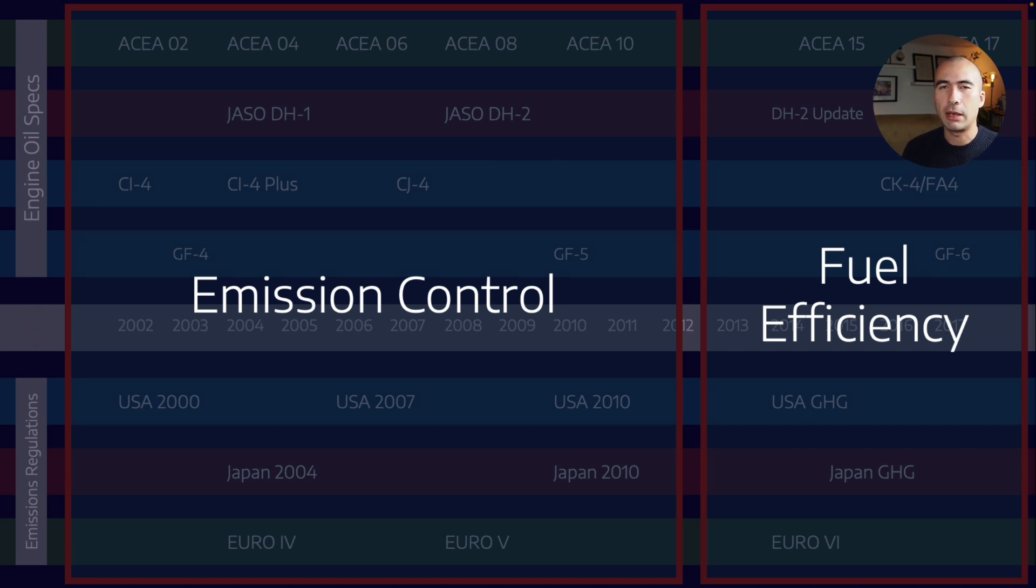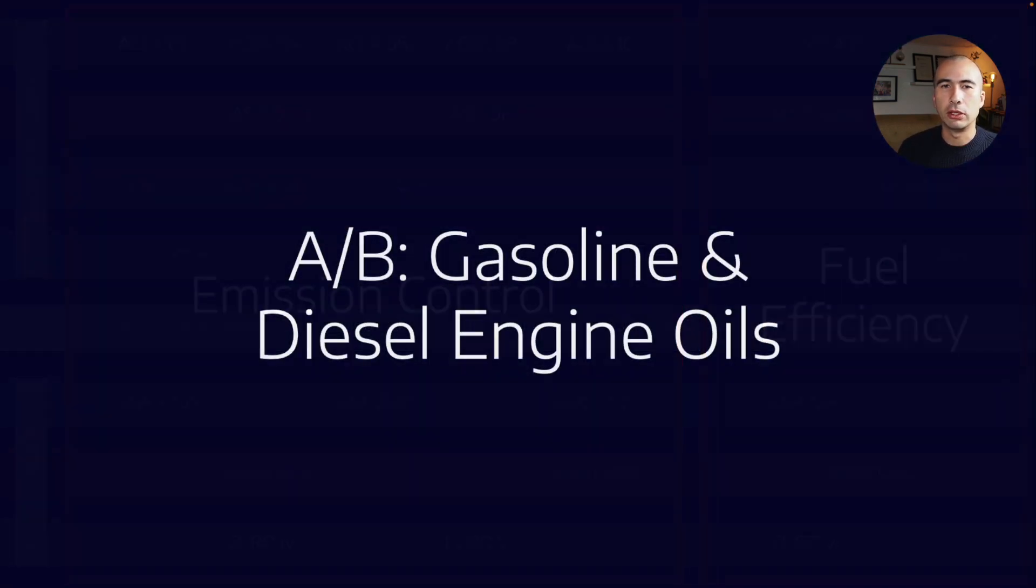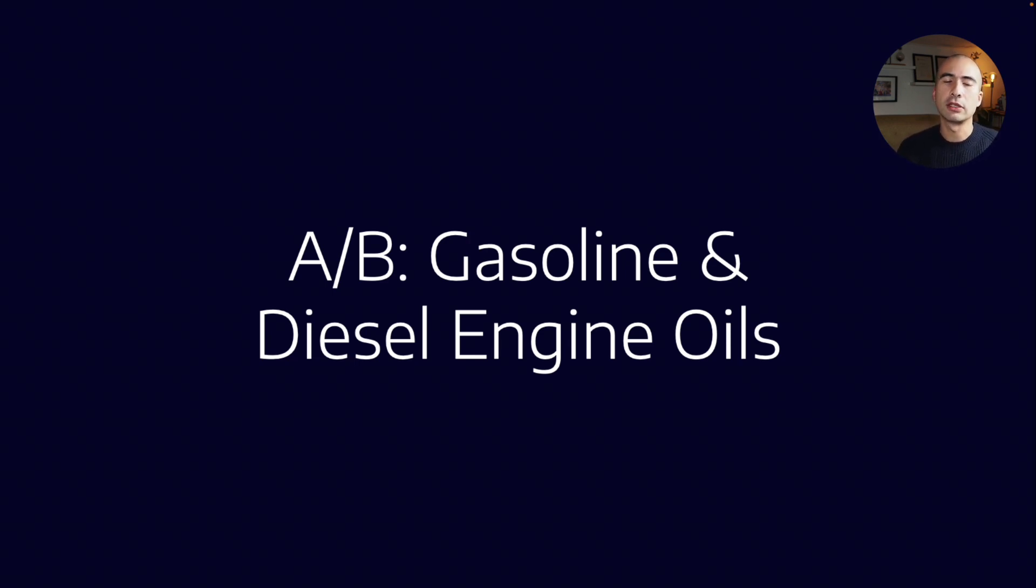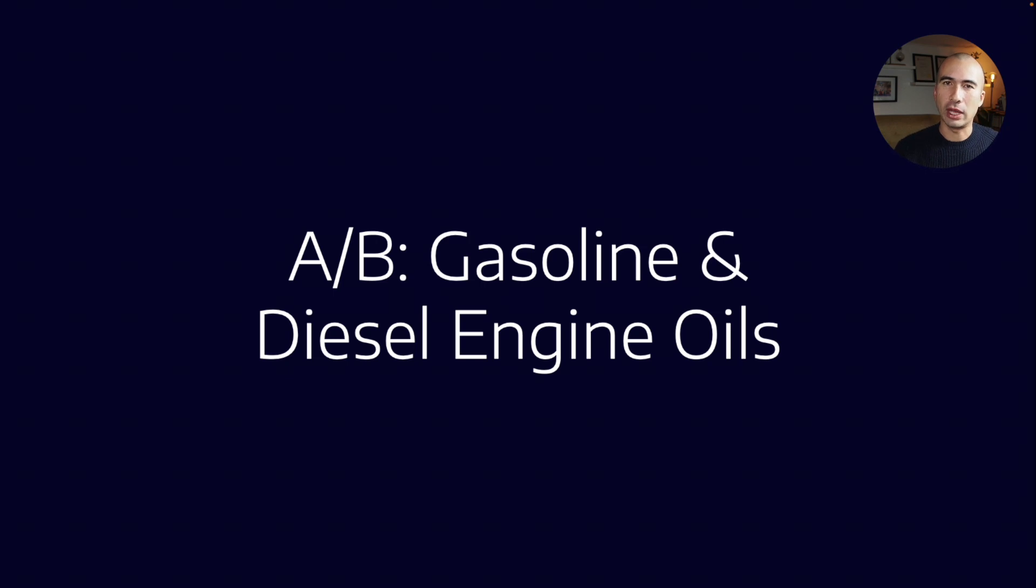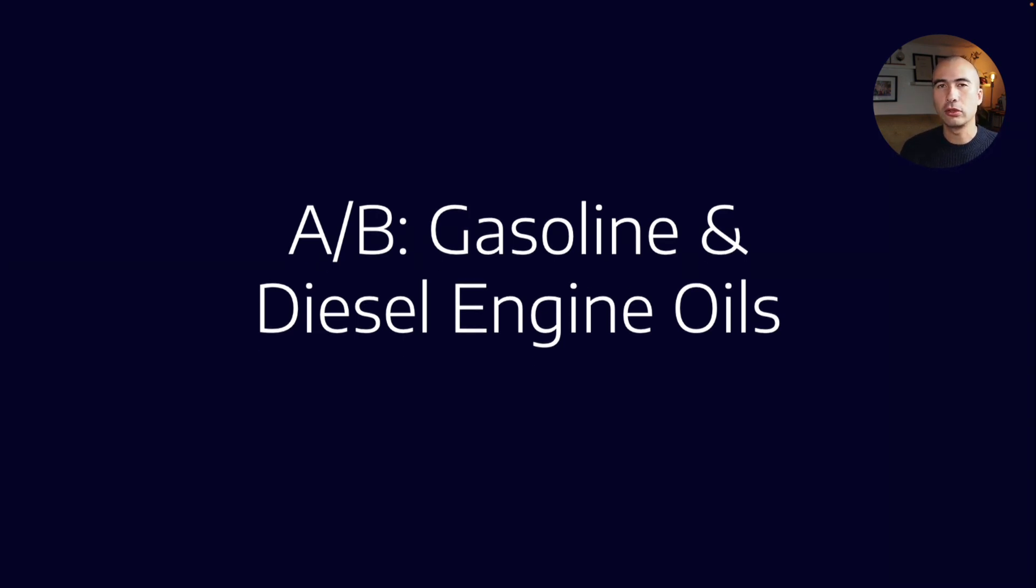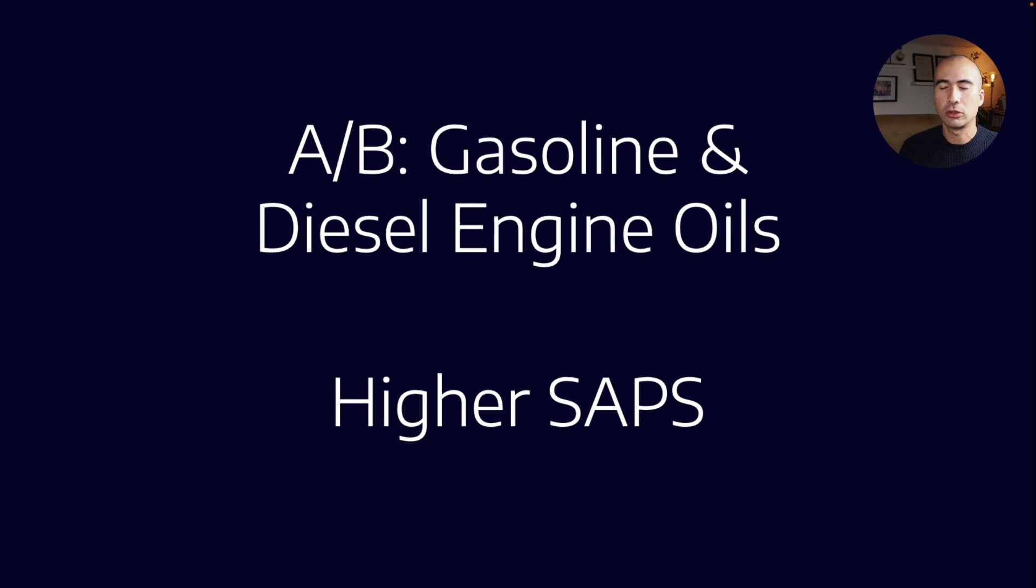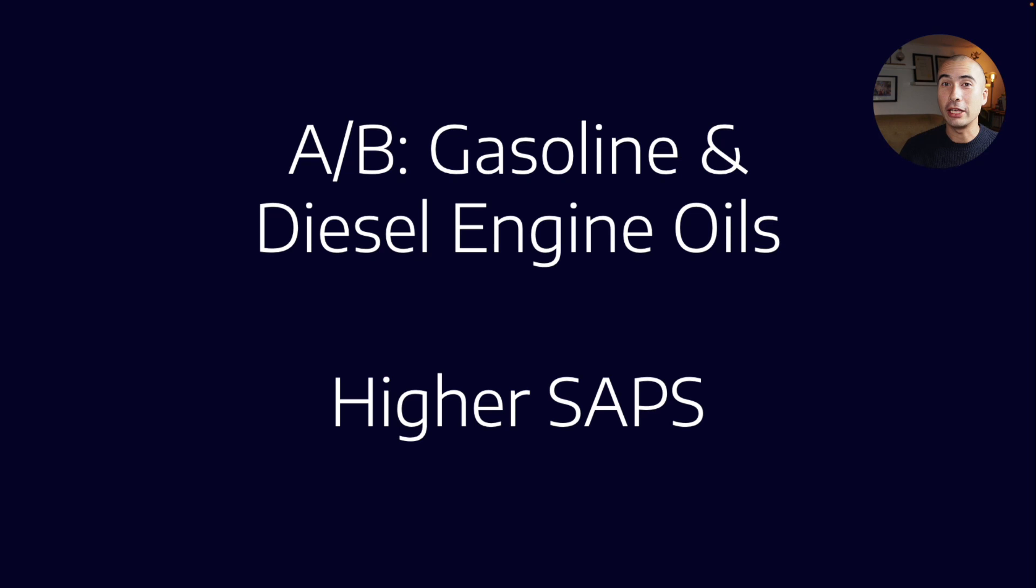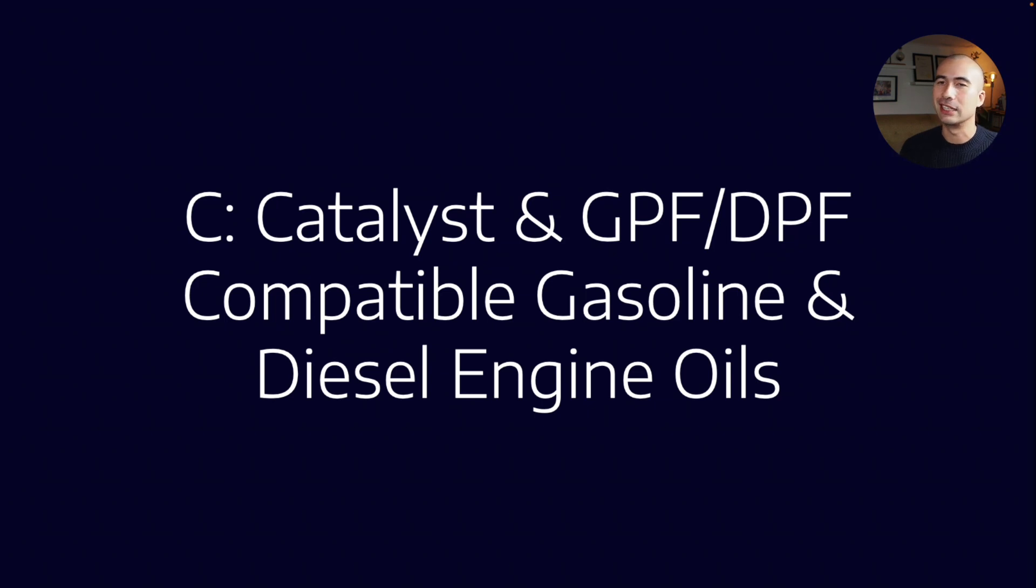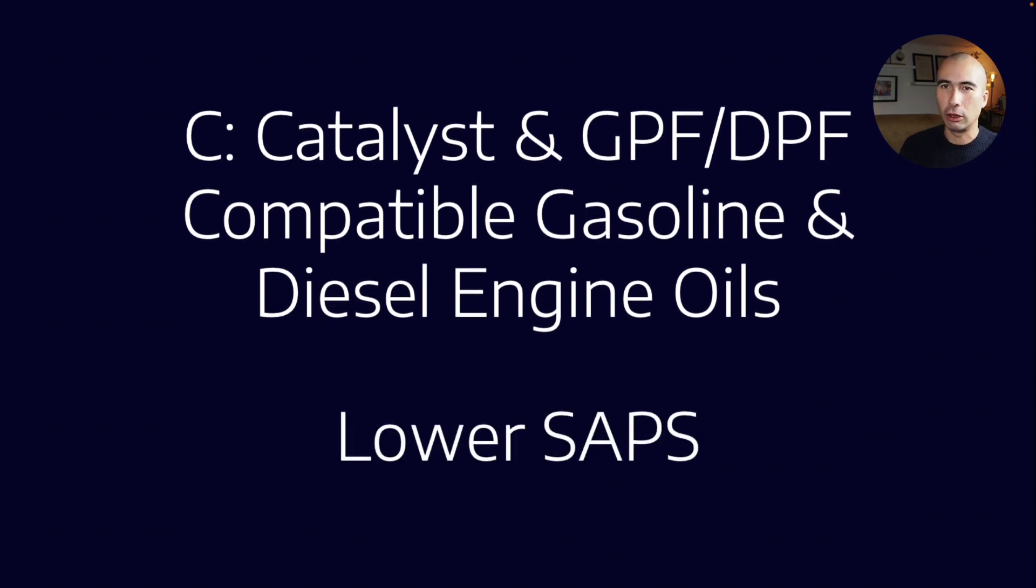ASEA is different from API categories. Where API splits its oil categories into spark-ignited and compression-ignition engines, ASEA does it by light versus heavy duty. Both gasoline and diesel engines actually incorporate into both categories. A and B incorporated light-duty gasoline and diesel engine oils with higher SAPS—not high SAPS, but mid-level SAPS, higher than the other category which is the catalyst-friendly category. That's also compatible with both gasoline and diesel engine oils and is the lower SAPS category.